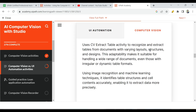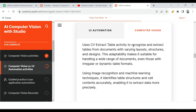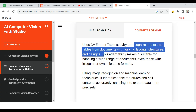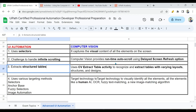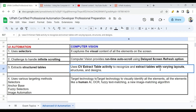Computer vision can deal with a variety of table structures. It uses the CV Extract Table activity to recognize and extract tables from documents with varying layout structures and designs. So multiple different formats of tables found on websites can be handled using computer vision. The key point: use the CV Extract Table activity to recognize and extract tables with varying layout structures and designs.